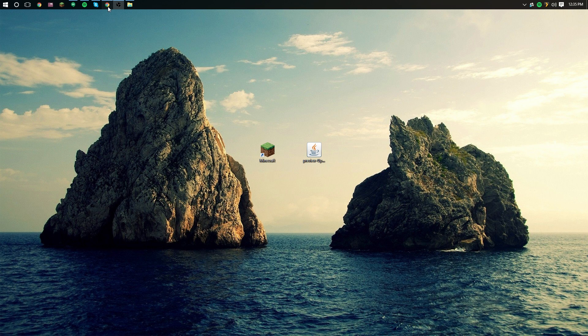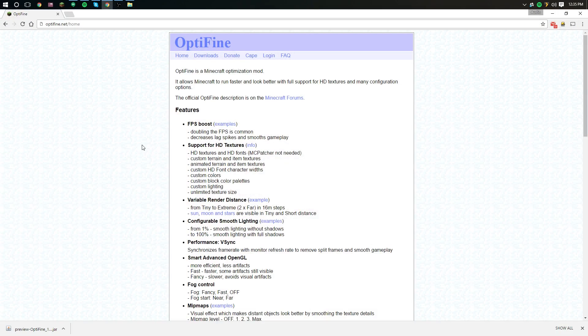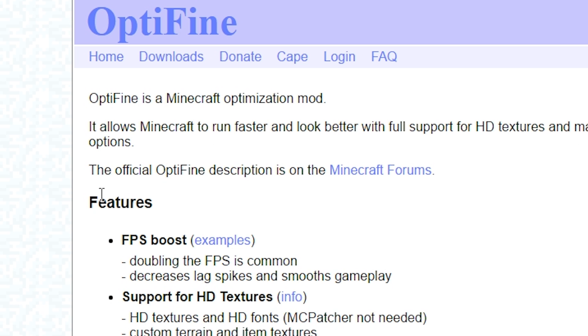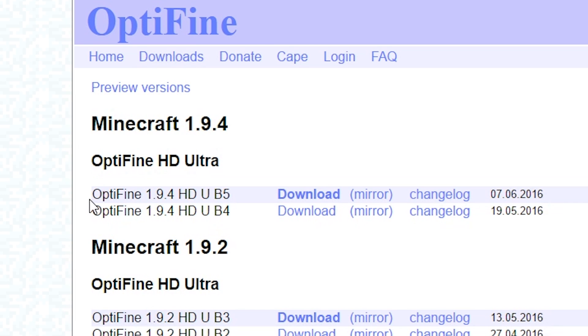What you're going to want to do is look in the description below. There should be a link for this download, but if you don't trust the link like a lot of you didn't on the last install tutorial, you can find it at the OptiFine website. Just go to optifine.net, click downloads, and you should see it there. If you don't, then that means you are installing when preview versions are available, which is exactly like the day I'm uploading this.